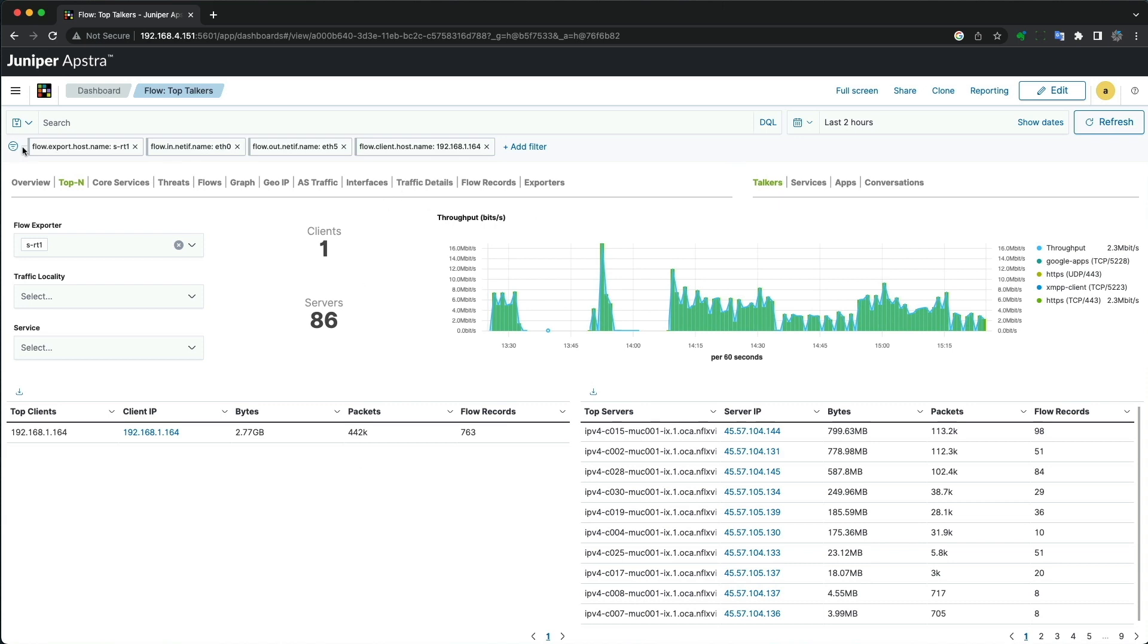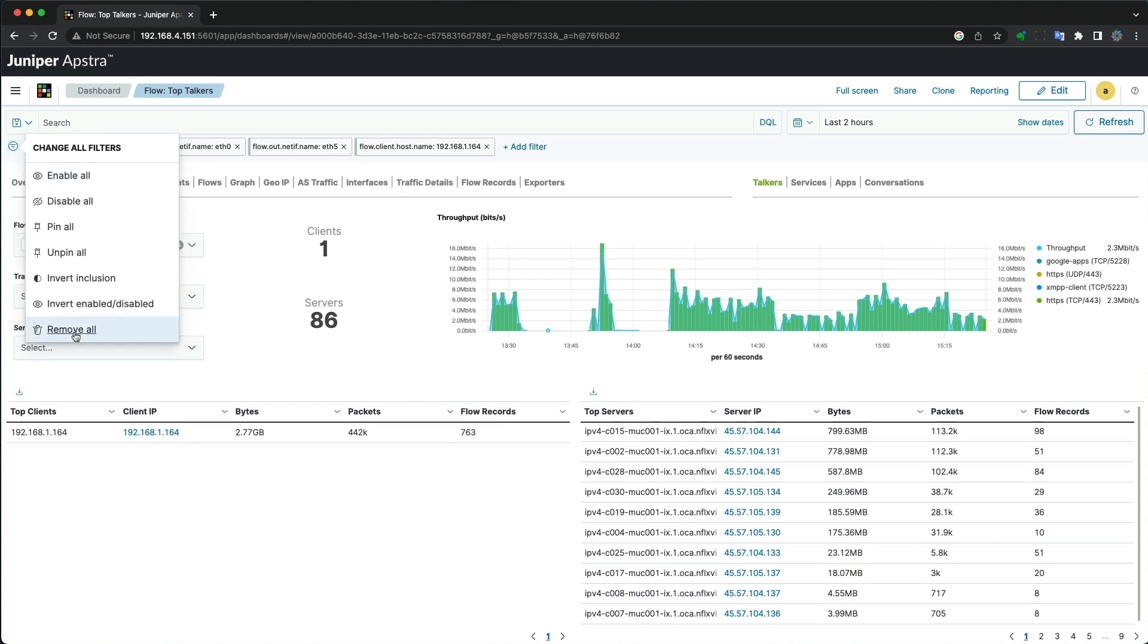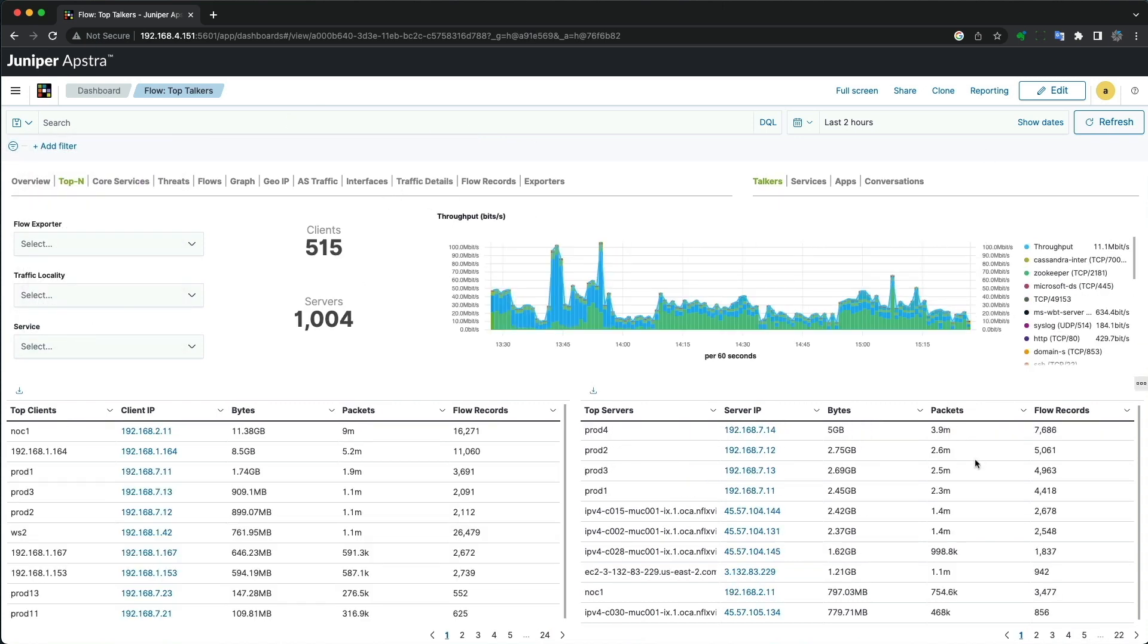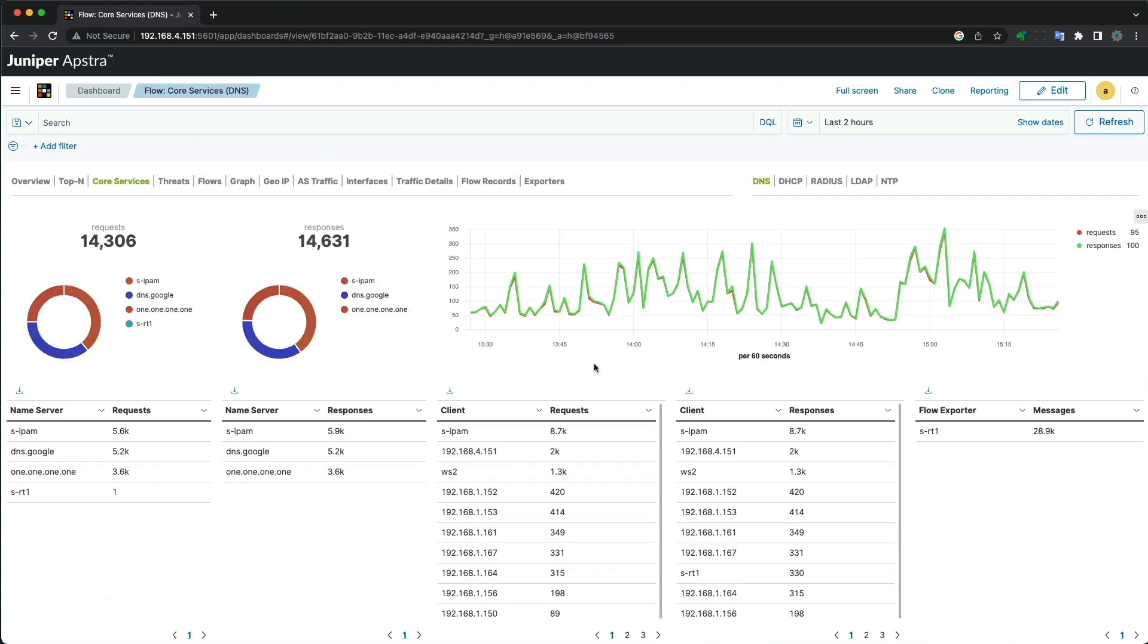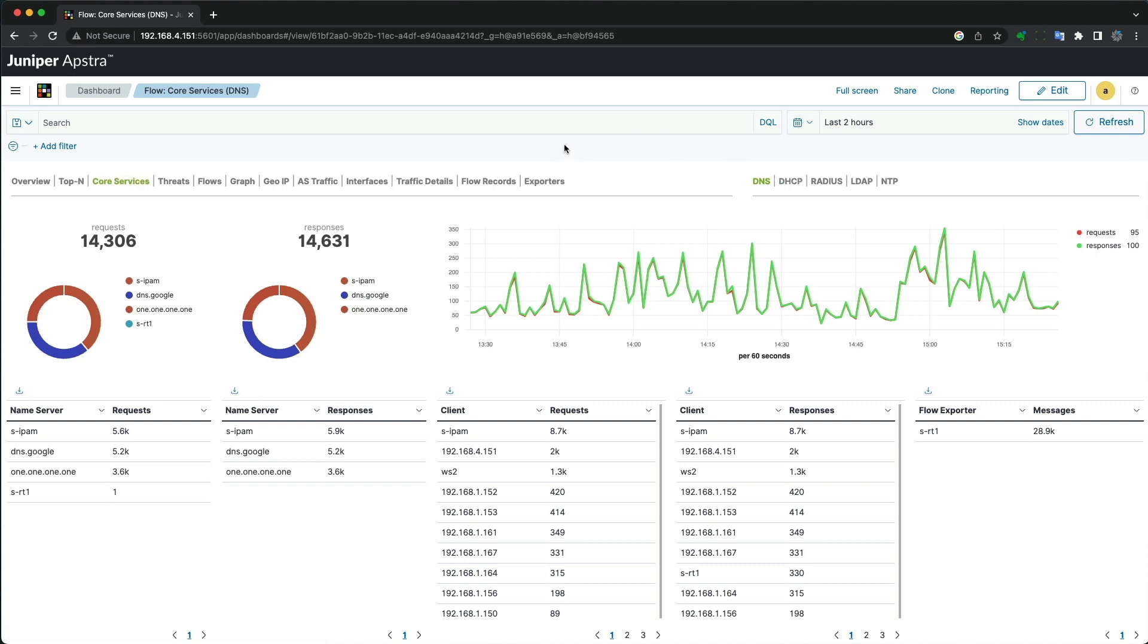Let's clear the filters again and look at another use case around core services. This would involve items like DNS, DHCP, RADIUS, LDAP, and NTP.